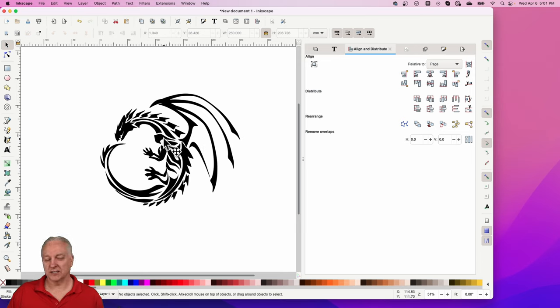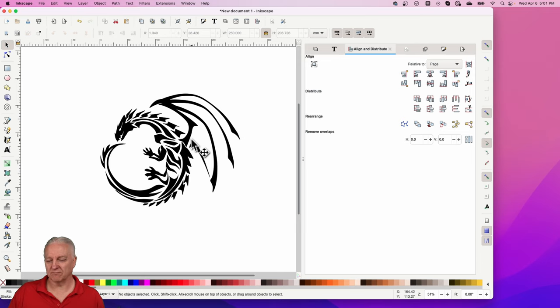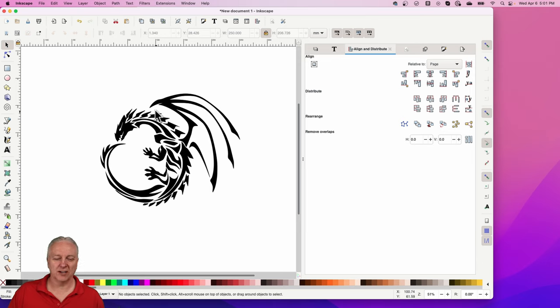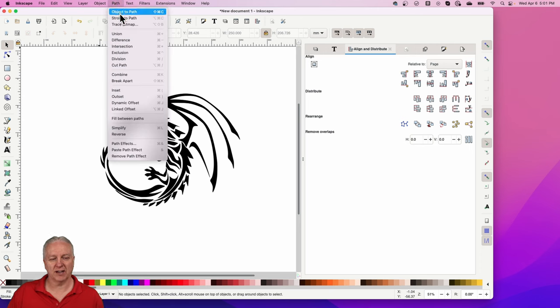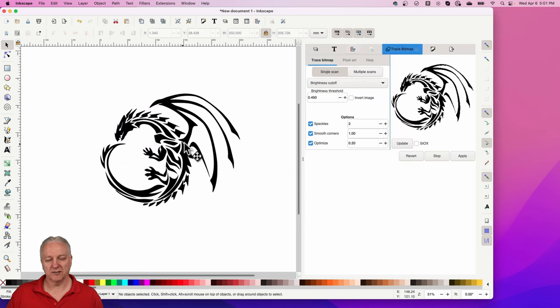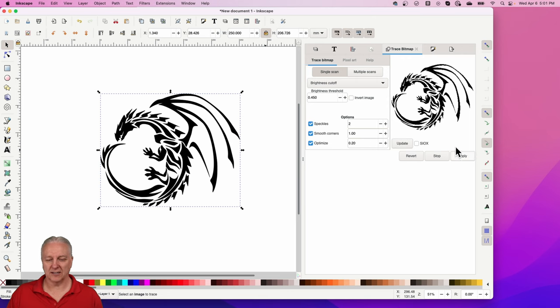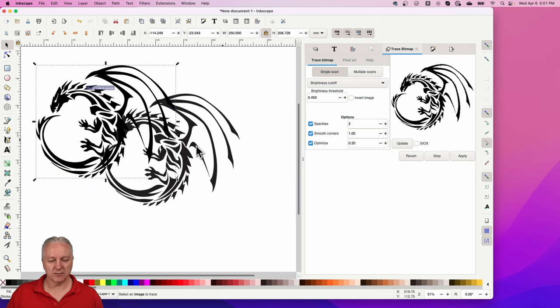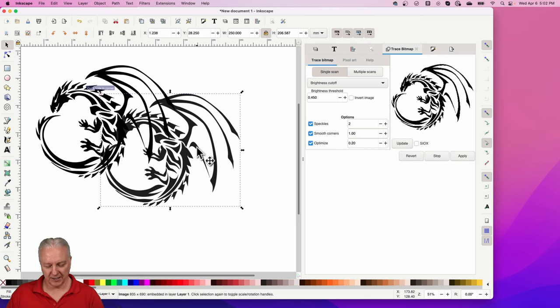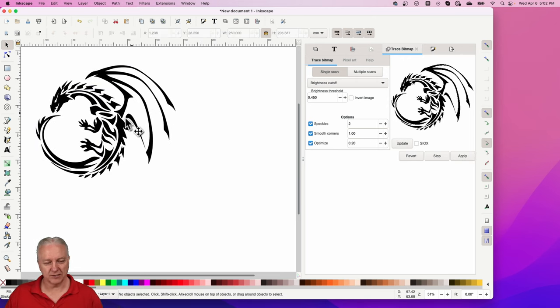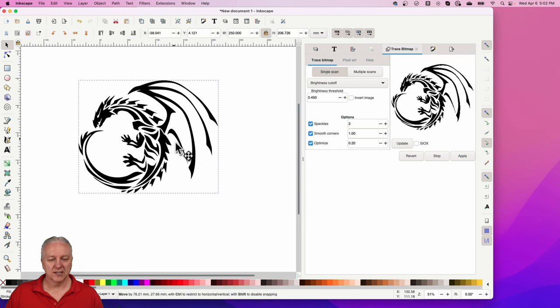I'm going to actually create a vector for this. So what I'll do is I'll select the dragon here and just apply. There's my vector and I can delete this original now.